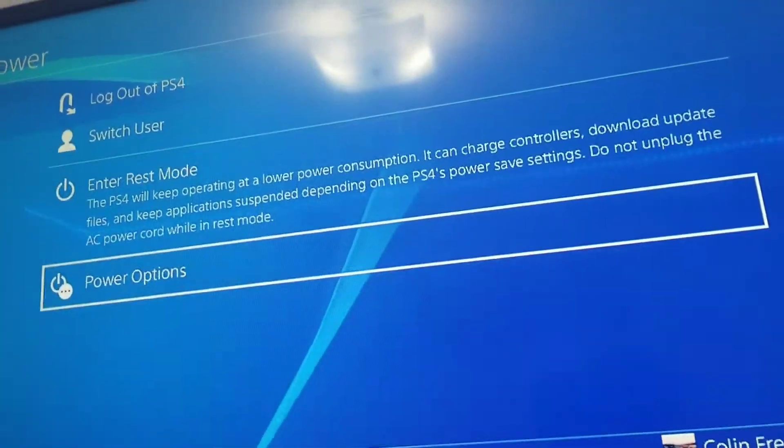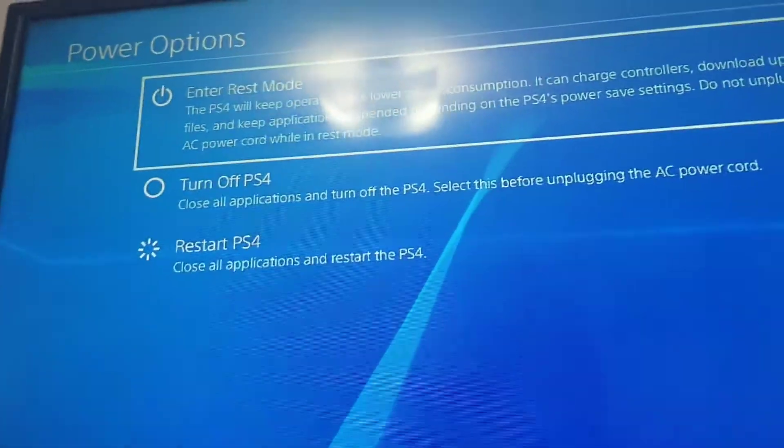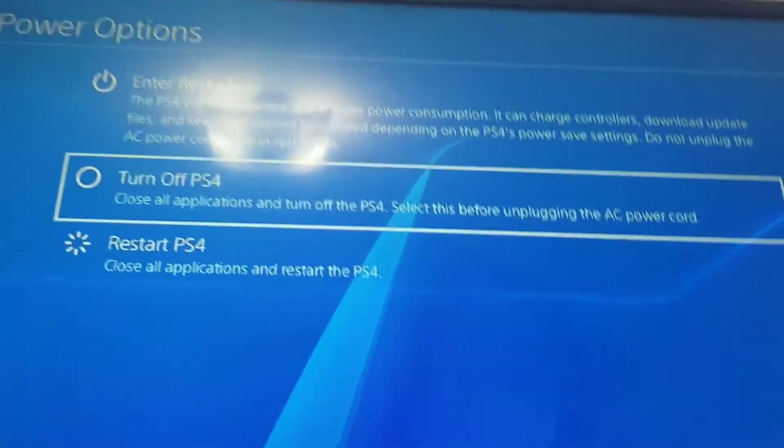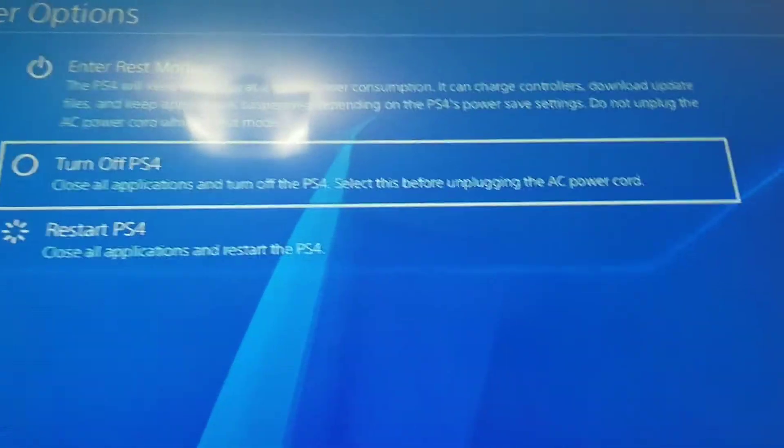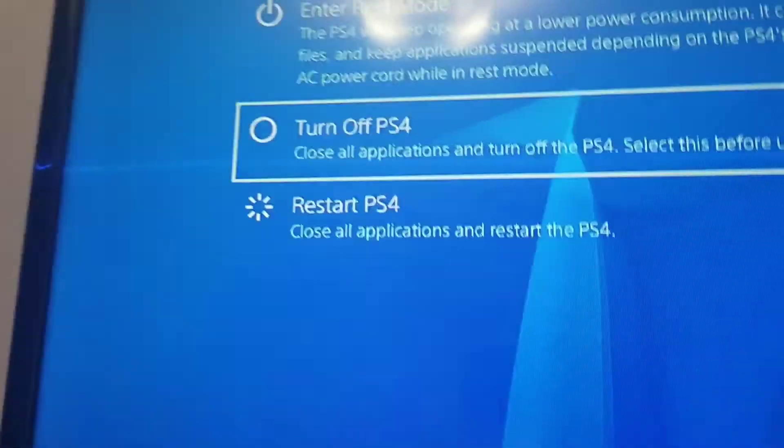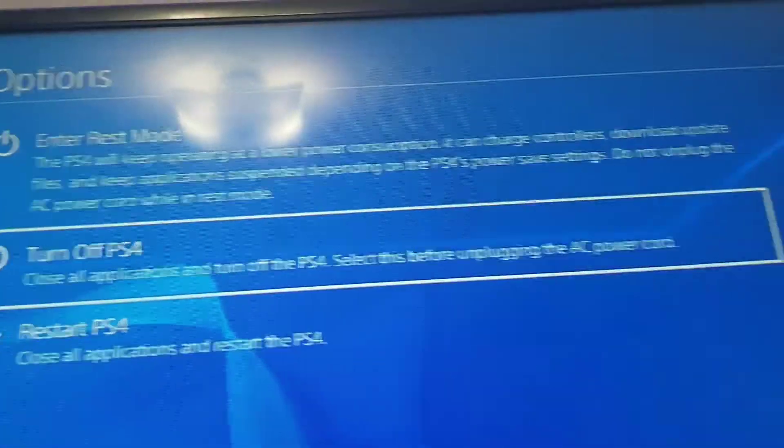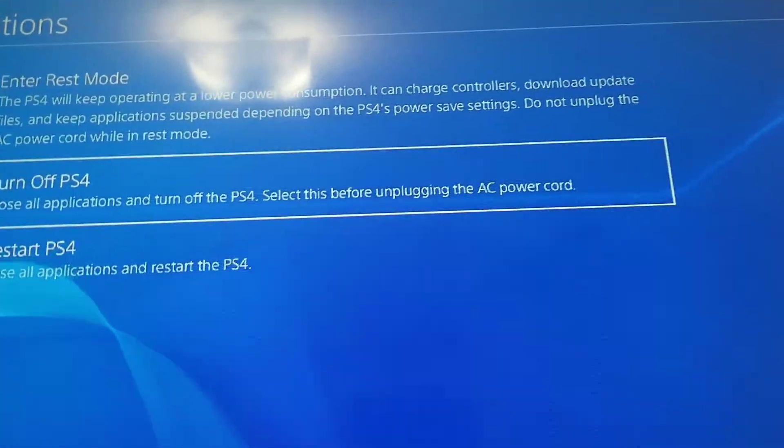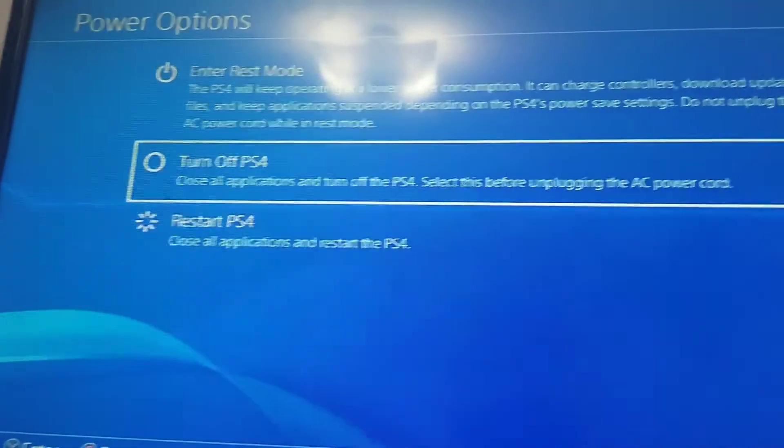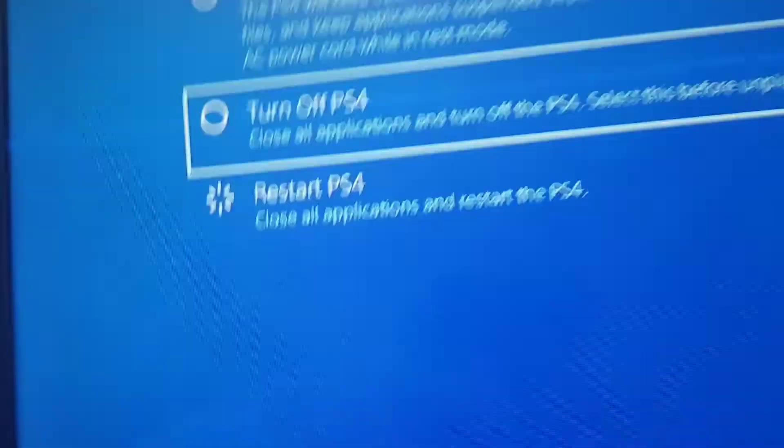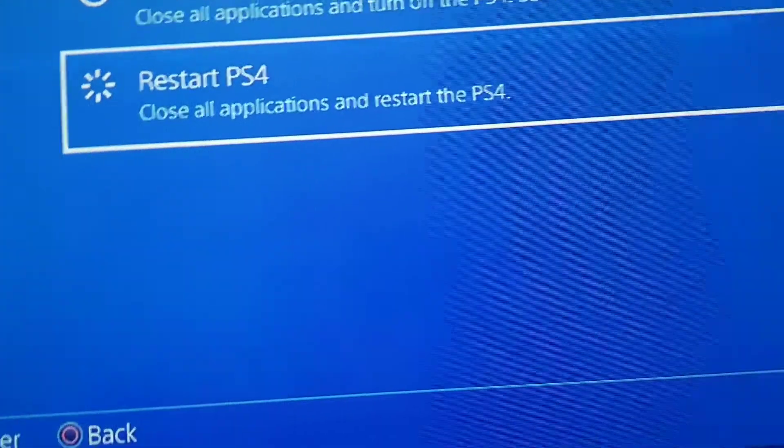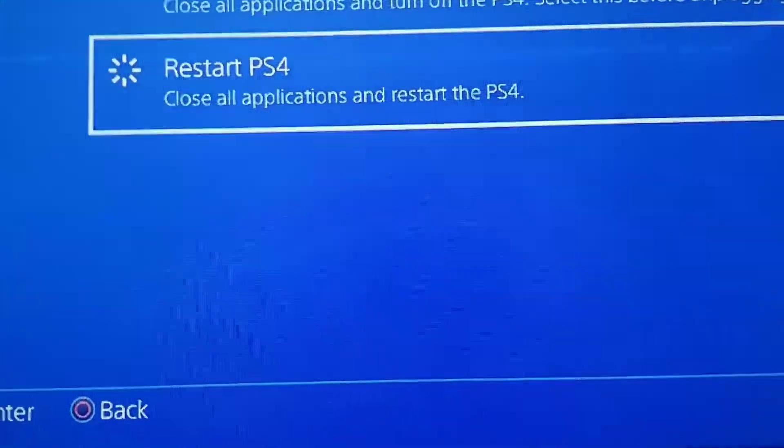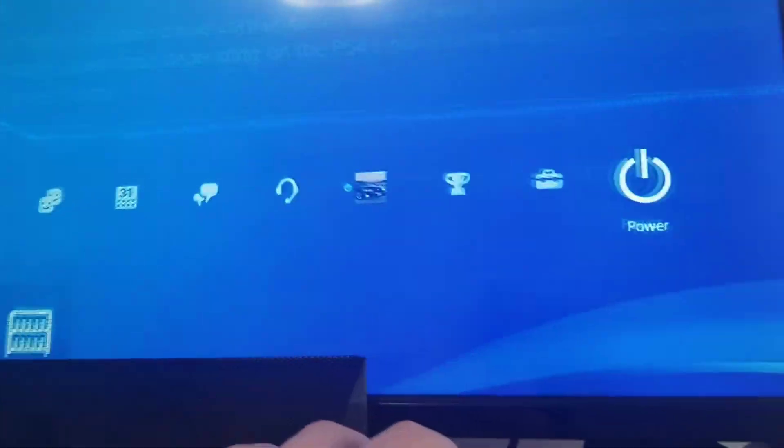Or you can switch your user or log out of PS4. Then close all applications. And turn off PS4. Select this before unplugging the AC power cord. Or you restart. Close all applications and restart your PS4.